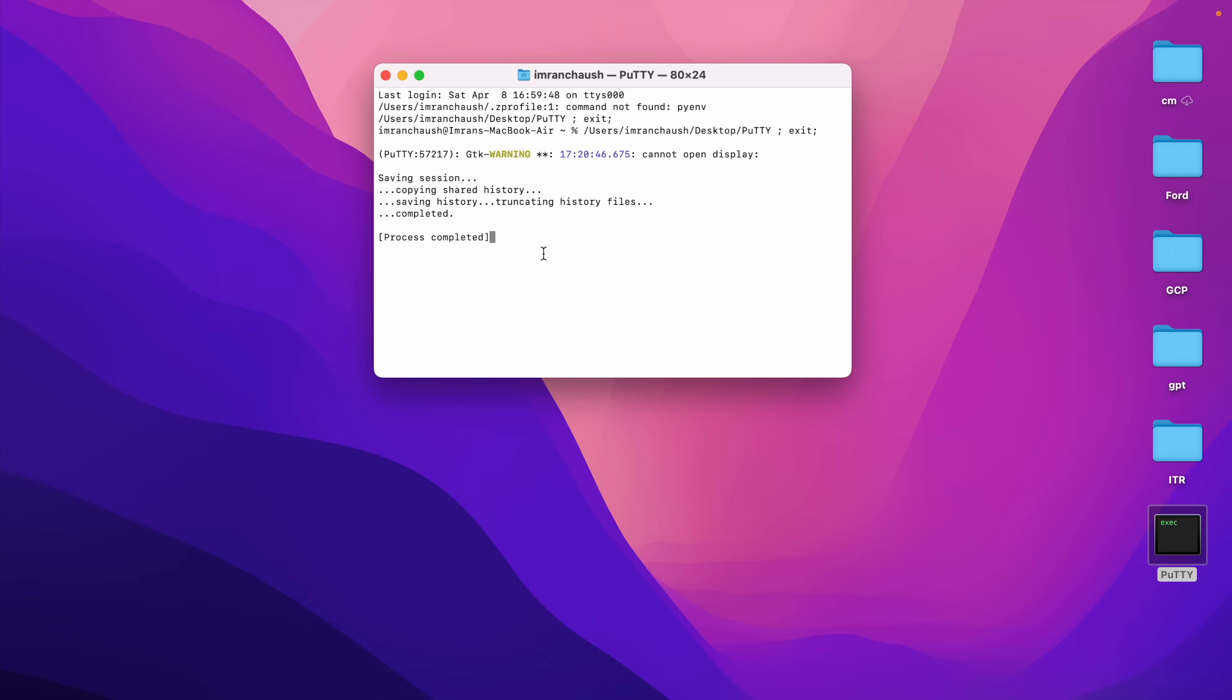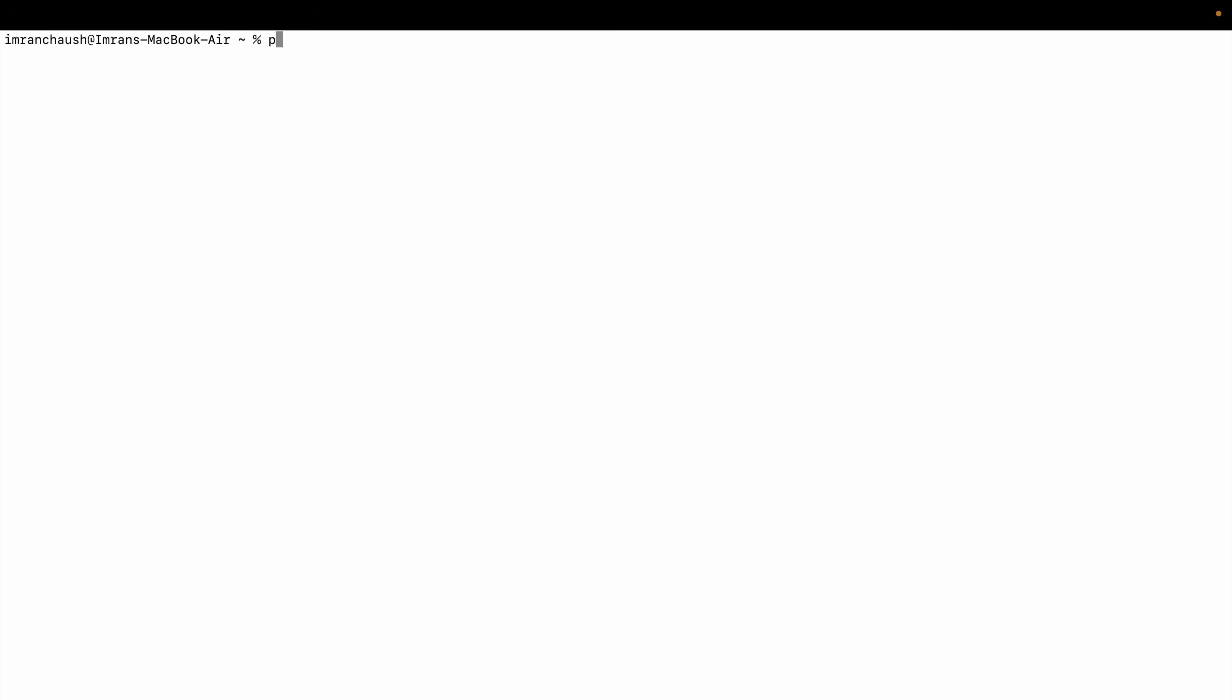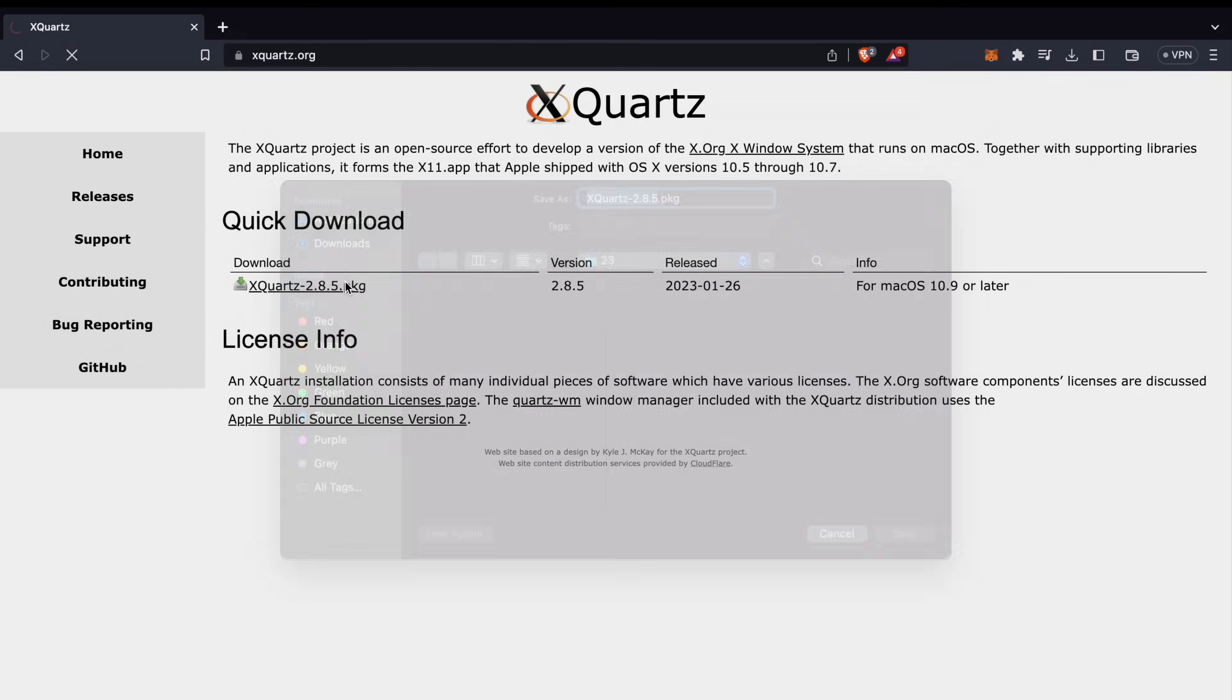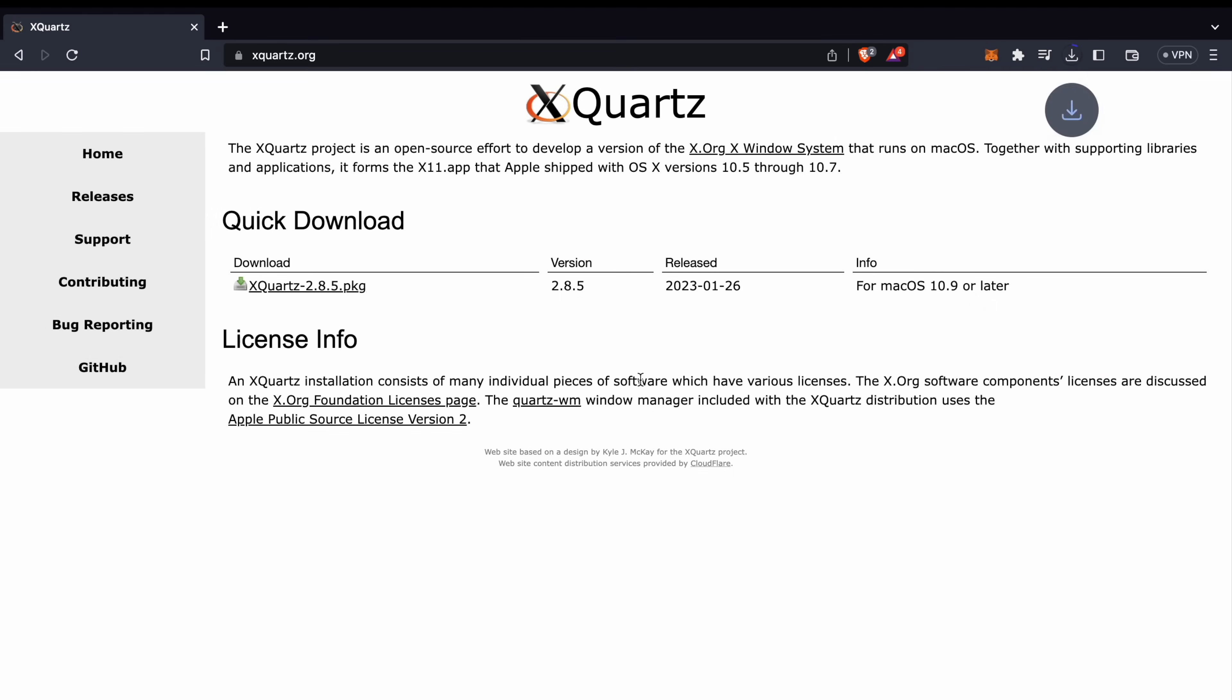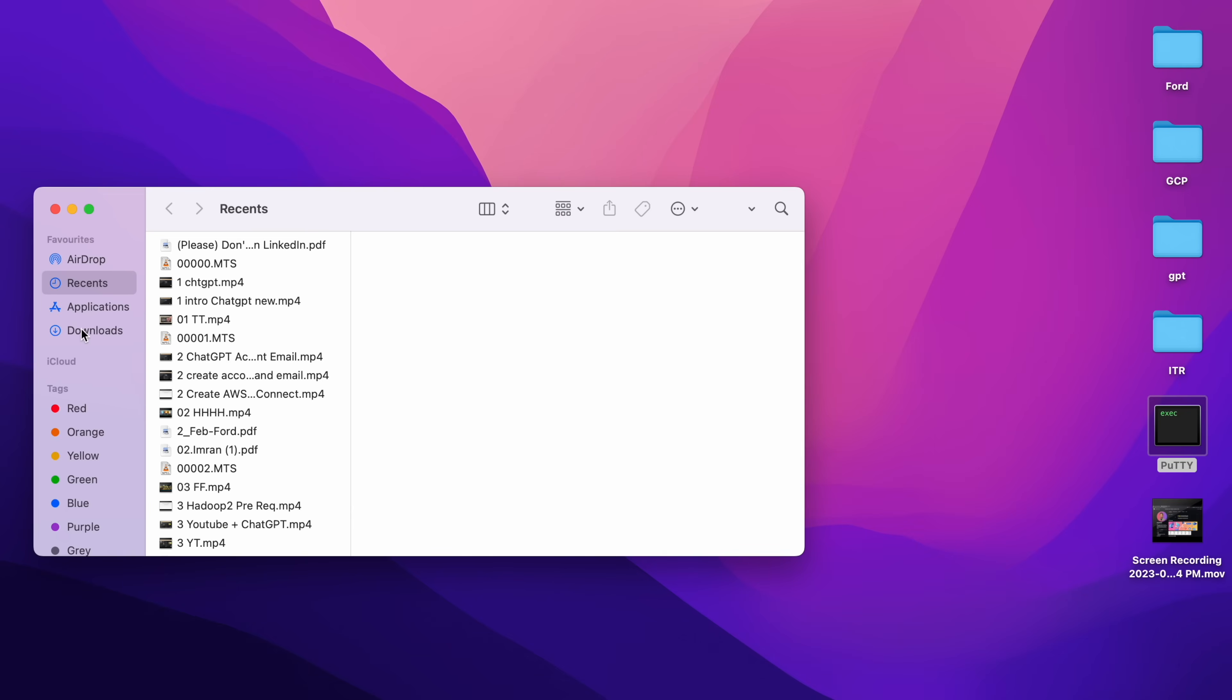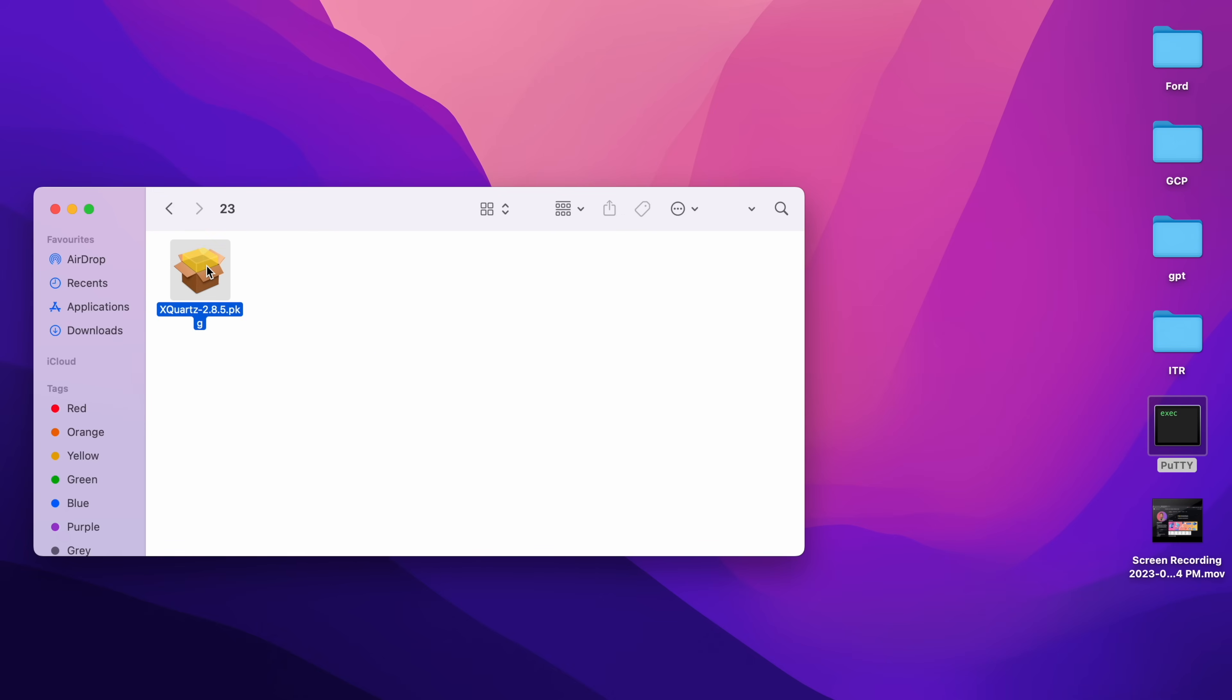So we will download XQuartz. We need to download - click on Download, Save. Go to your xquartz.pkg file, double-click on that, Allow.